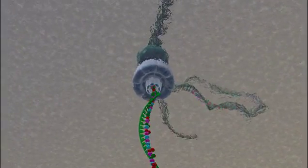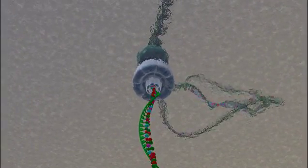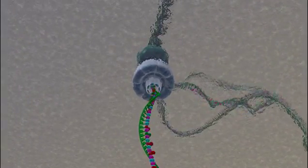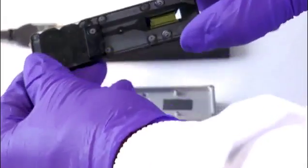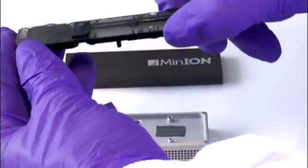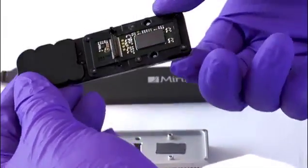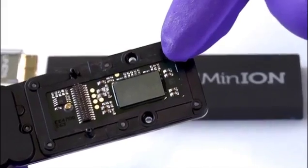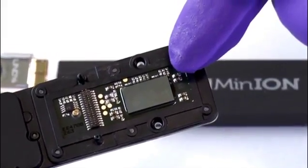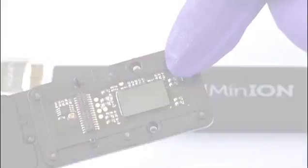The MinION records current passing through nanopores in individual wells. Connected to the sensor chip is an application-specific integrated circuit, an ASIC. This is where the signal processing and control happens.